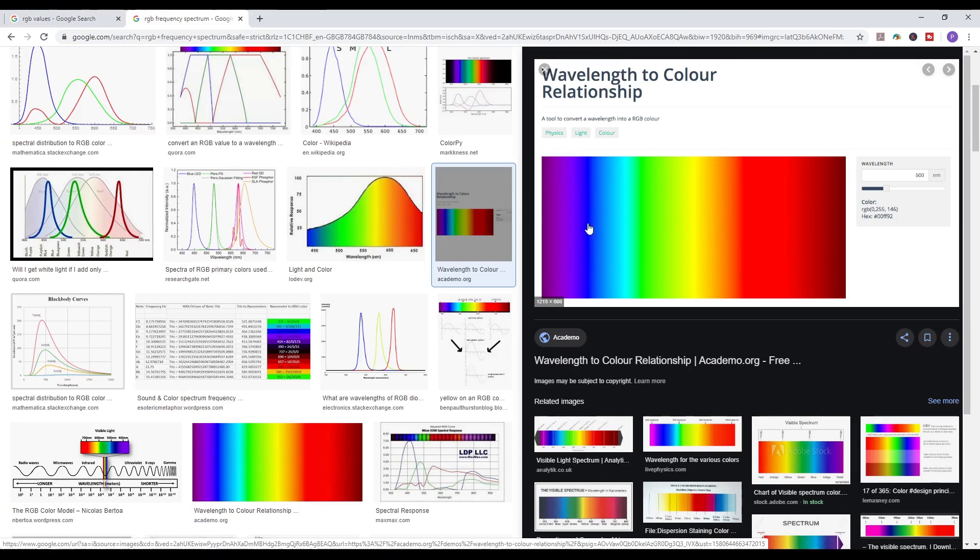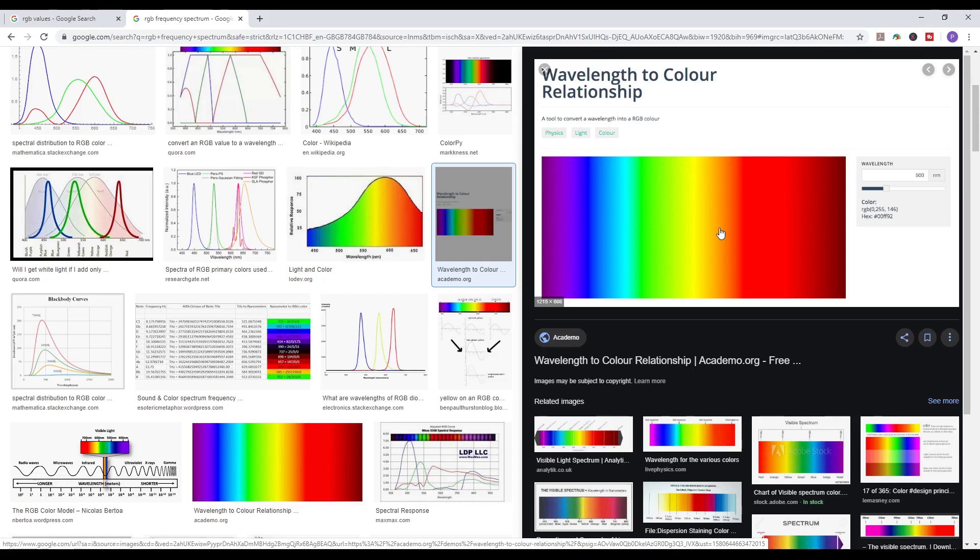Now Octane, the Octane render engine uses this. So the Octane render engine doesn't use RGB values. It uses wavelength. So it uses actual frequencies of the colors to interpret light and then give you that render image.